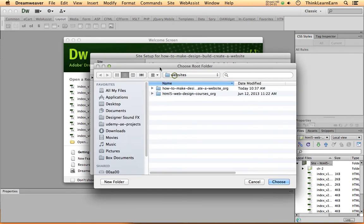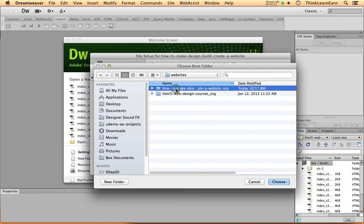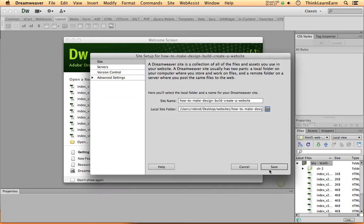Now, what you want to do when working with any software program, you want to get in the habit of looking at where your choices are. So this basically says, choose a root folder. Now, the root folder is basically going to be your home folder. That's where all your files will be kept. Nothing should be kept outside of the root folder. So based on these choices, we're going to click this folder right here, and come down here and choose.